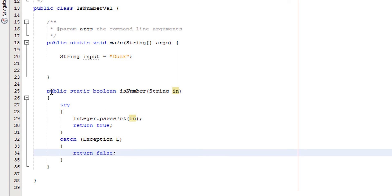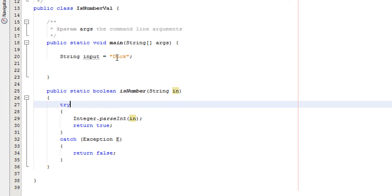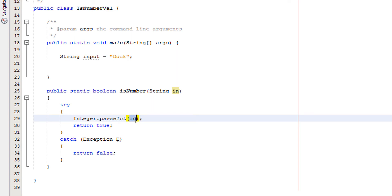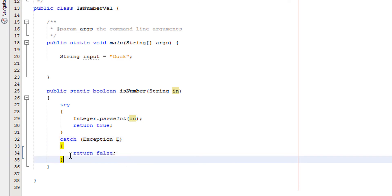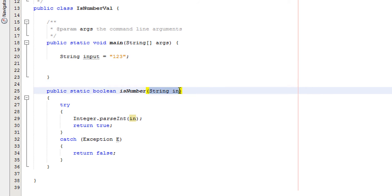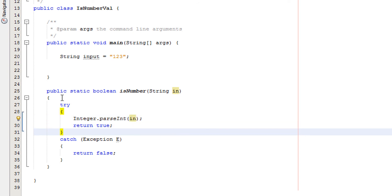So what does it do? Well basically the method's called, we pass in duck into here. We attempt to convert duck to an integer. Unfortunately you can't convert letters into an integer. So it's going to try and do it and fail. So it's going to go and do whatever's in the catch and that is return false. Meaning this input has something that isn't a number in it. Say if our input was 123. String in will take the value of 123. We'll attempt to convert 123 to an integer which we can do. So it will return true. Because 123 is an integer.